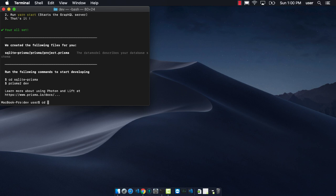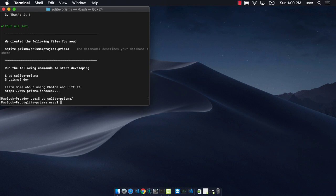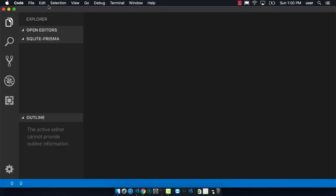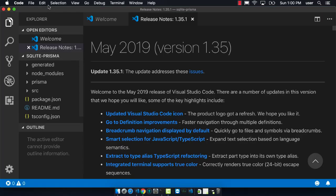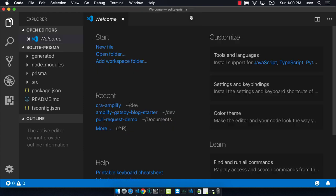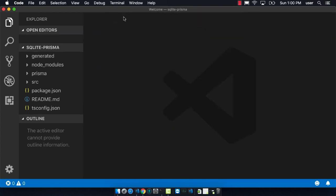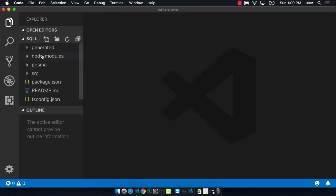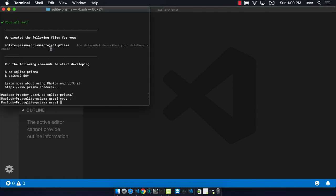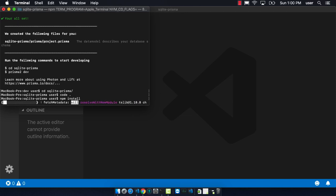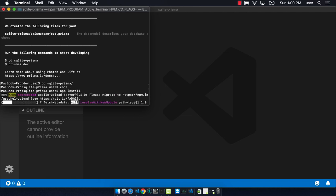Now we can CD to the folder and we can just open the project in VS Code. Before I get too much further though, I want to make sure that I can do an NPM install so that I get all of the packages that I need from my backend server.